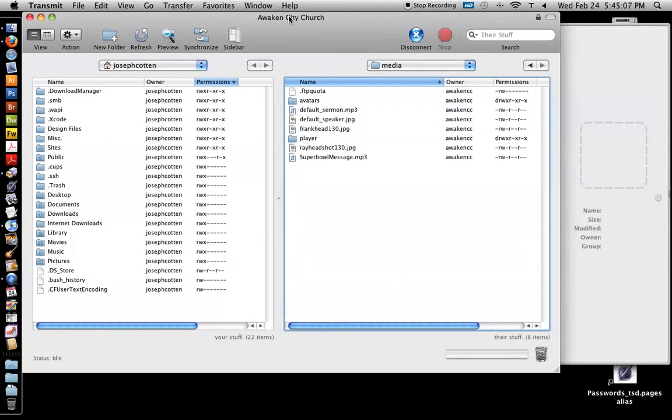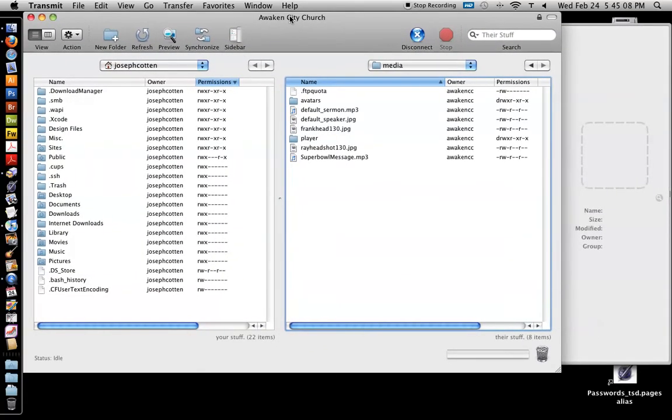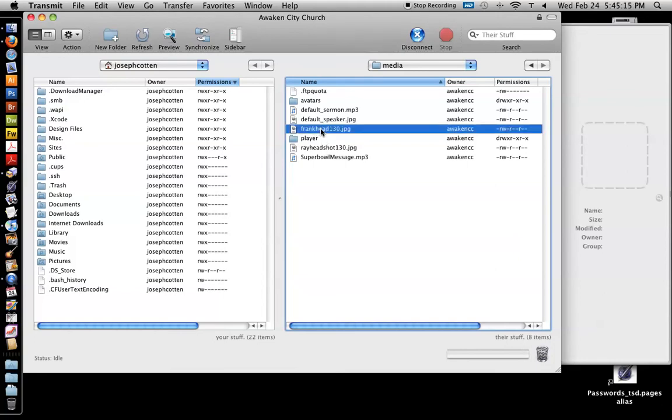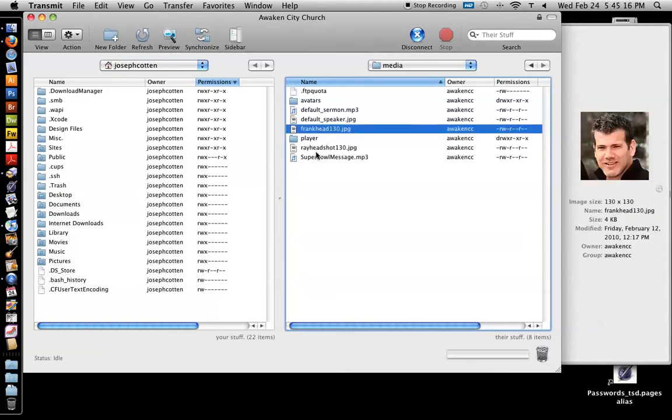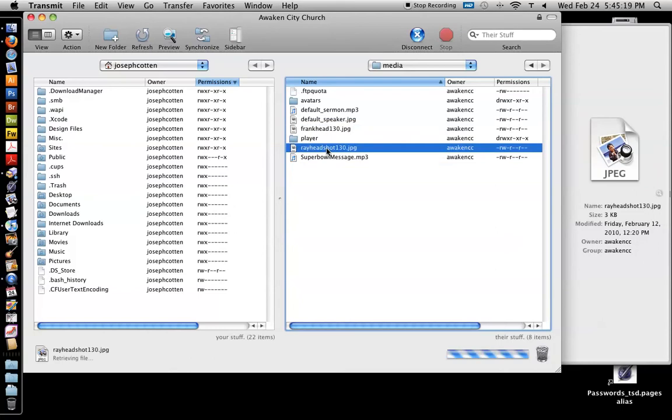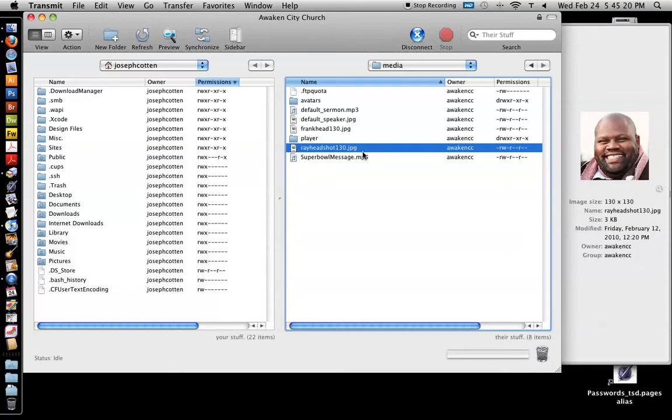And what's cool is whenever you sign in with that media username, you'll be taken straight to this folder. And what you do, this is where all the sermon audio is and like the pictures of the speakers, like Frank and Ray are the only ones in there right now. If you have a guest speaker, you can take a quick picture of him or her and upload that in here. So that's that. So you're going to take your file and upload it to the folder.